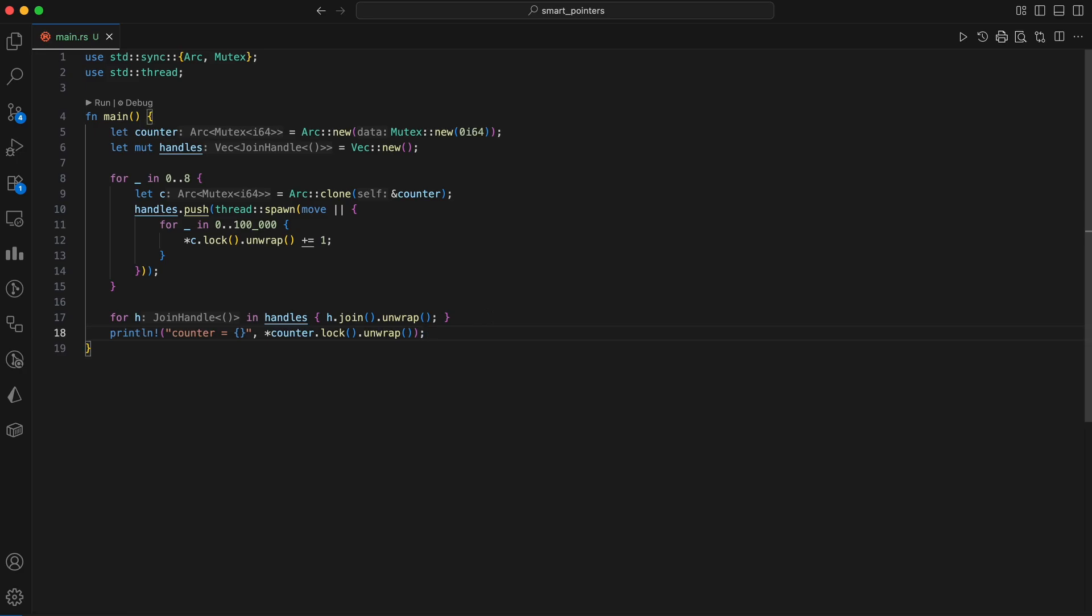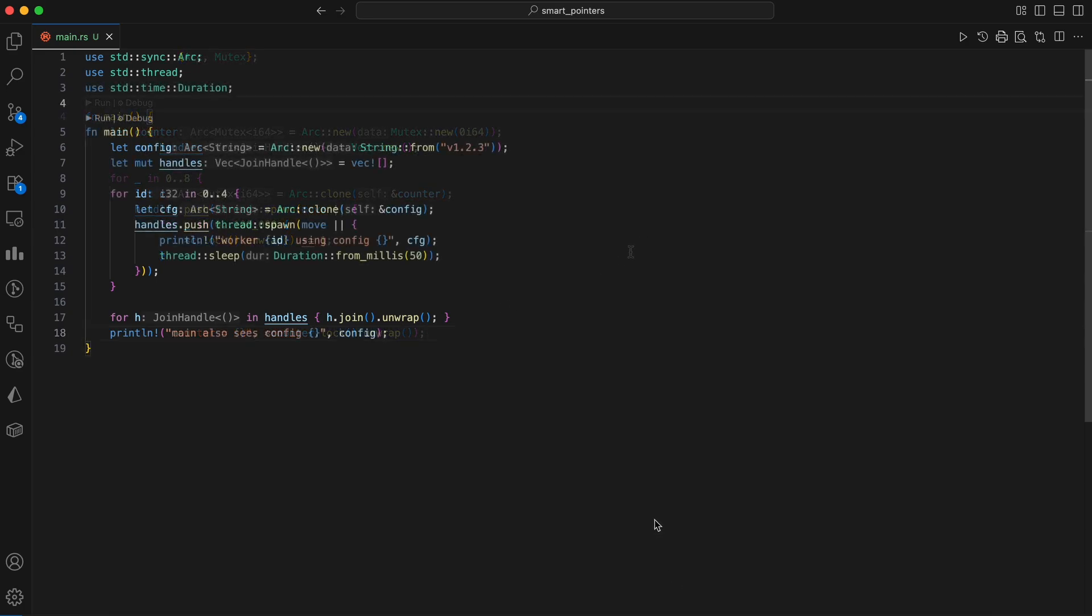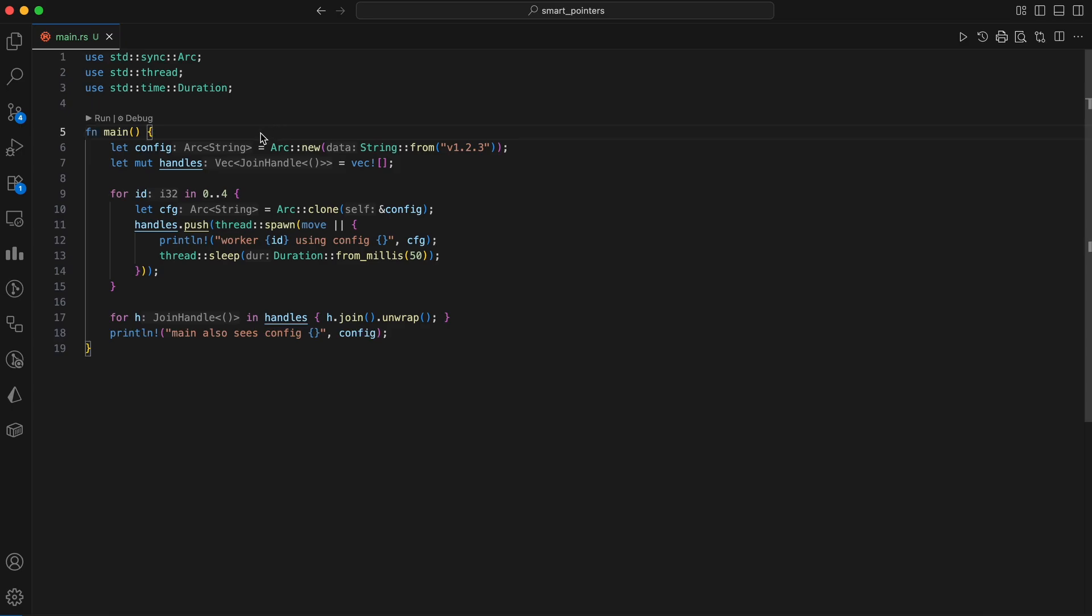If you tried that with only ARC and no mutex, you'd have a data race. Rust wouldn't even compile it. The type system forces you to model synchronization explicitly. You can combine ARC with richer structures, too. Let's make a small thread pool scenario where workers share a configuration string.